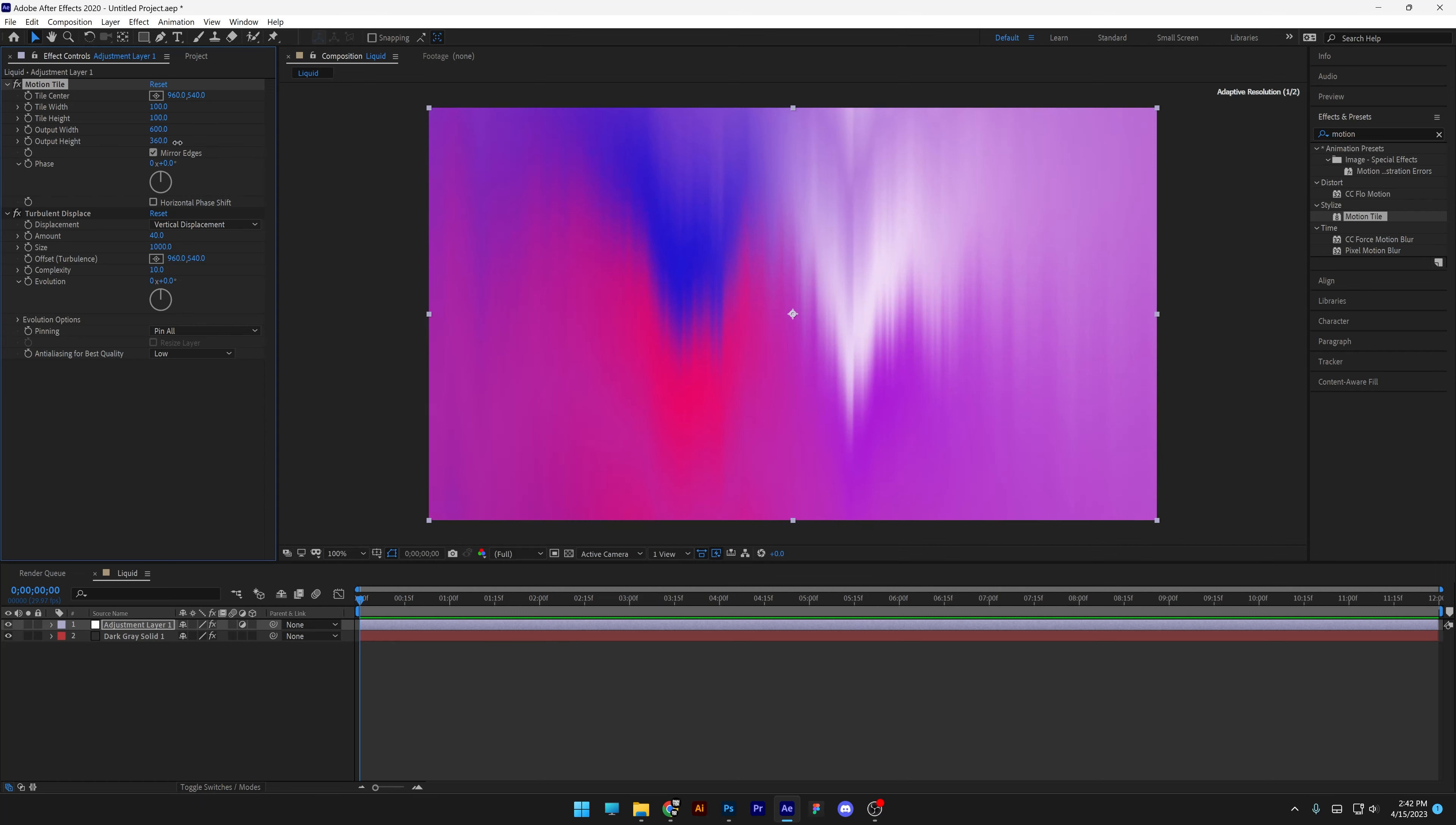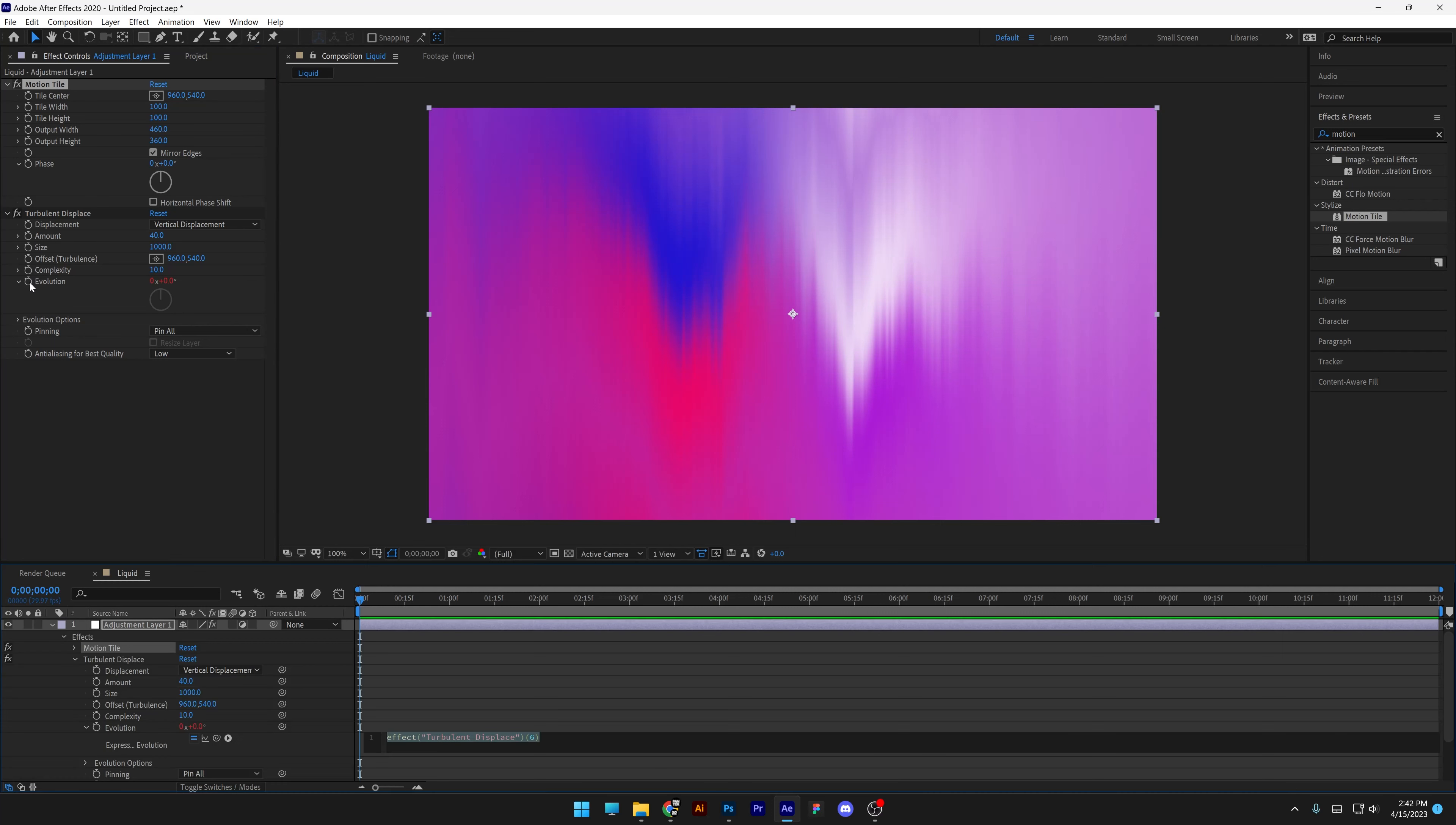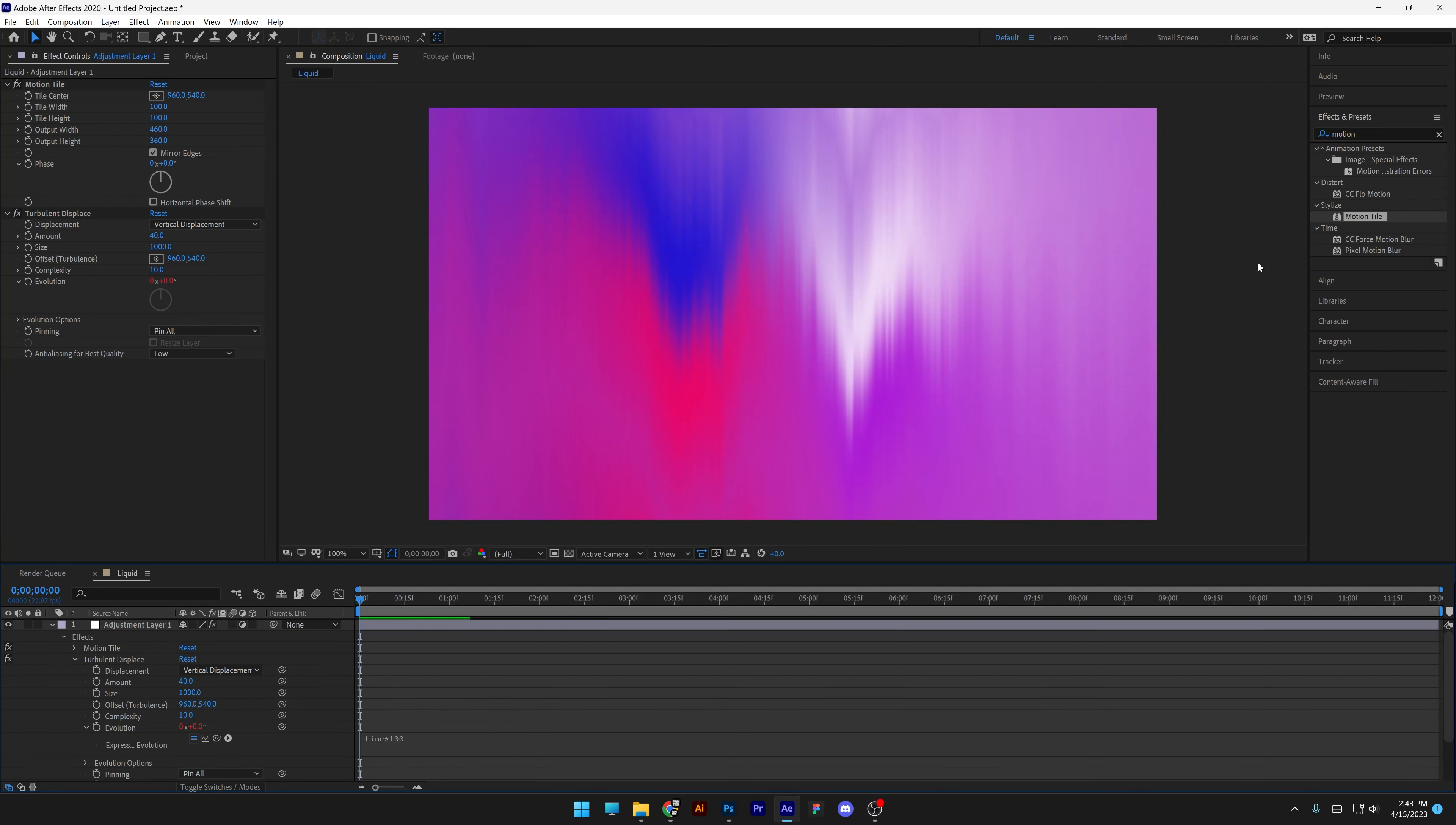I'm also going to go to the turbulence displacement evolution. I'm going to press and hold alt and click on the stopwatch. And I'm going to type in time asterisk 100.